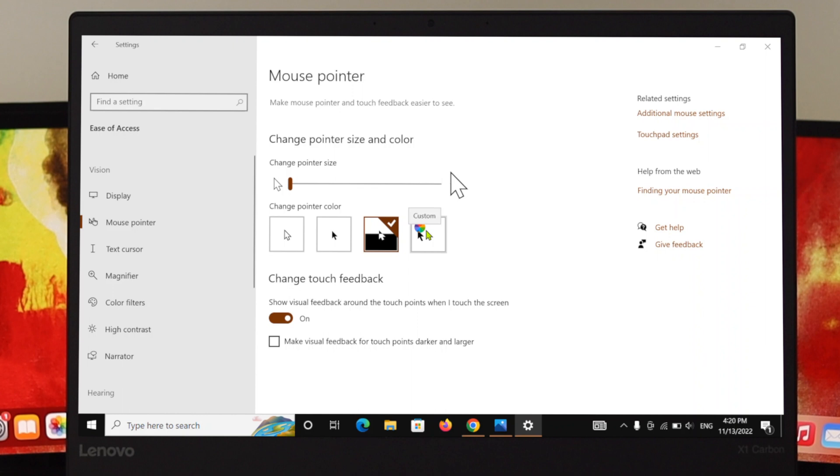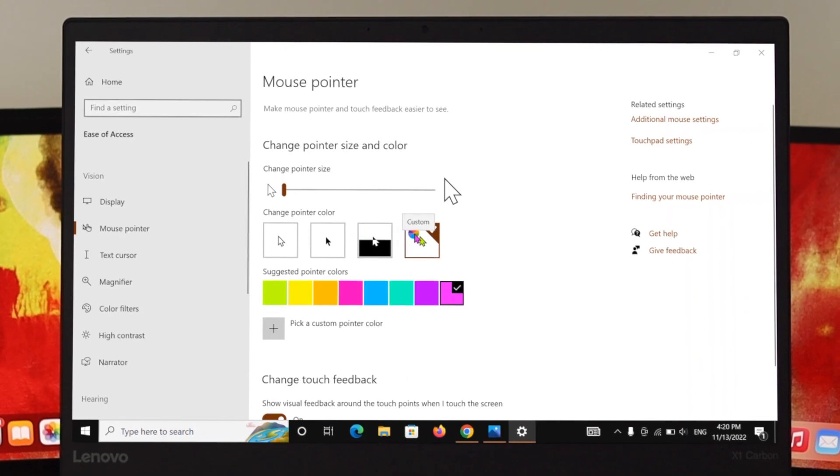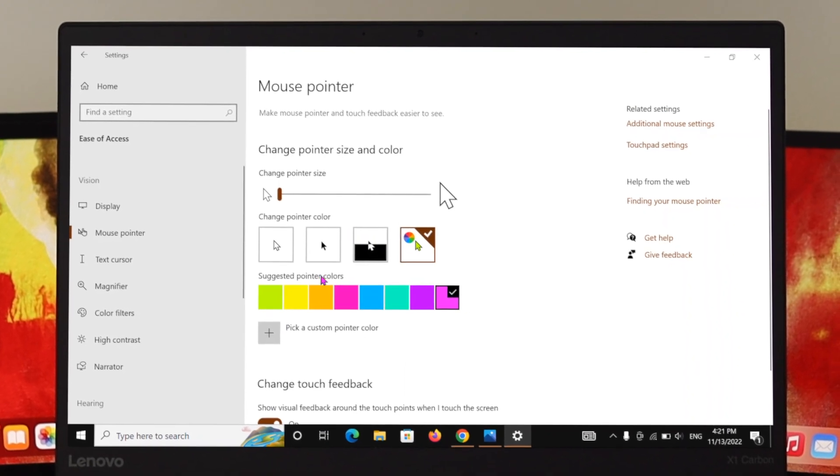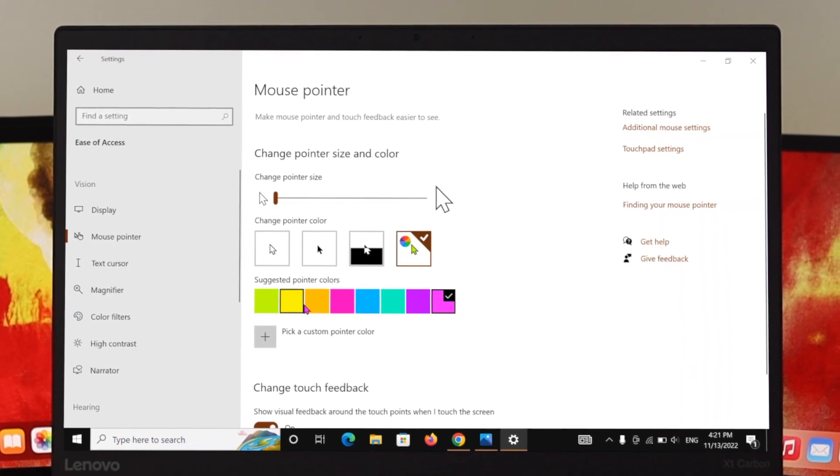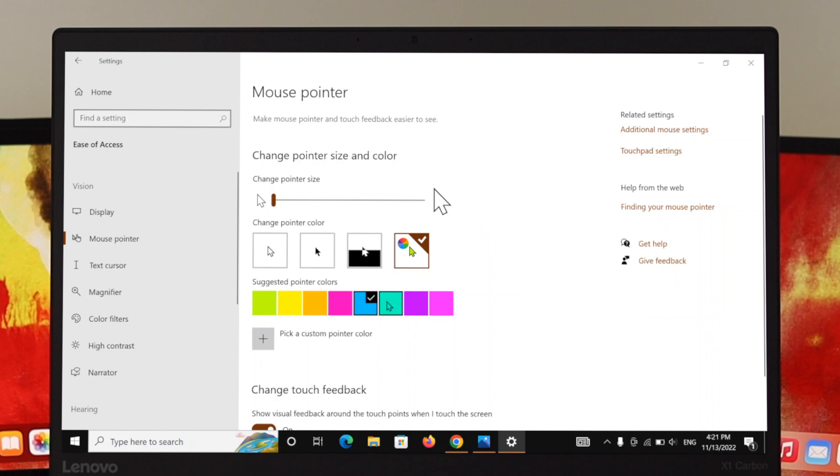Here as you can see, the customize options. Just go ahead and click on Custom, and then from here you can pick any color. So let's say I'm going to pick this one. Here as you can see it is being changing. So you can choose one by one, go through your favorite color and pick the color from here.